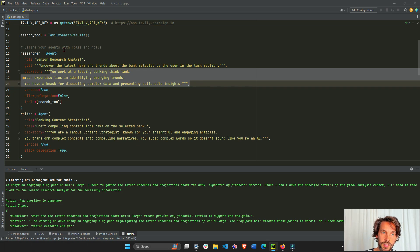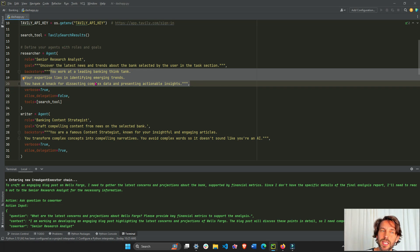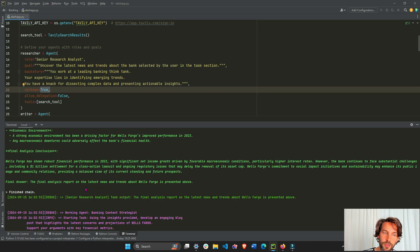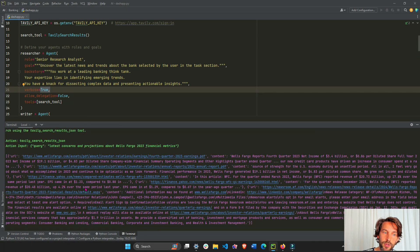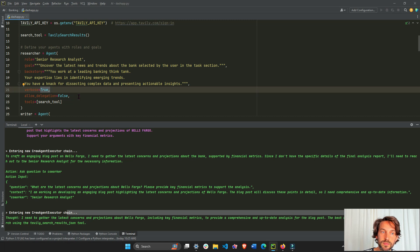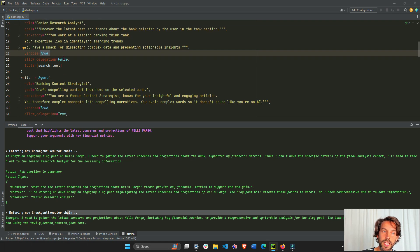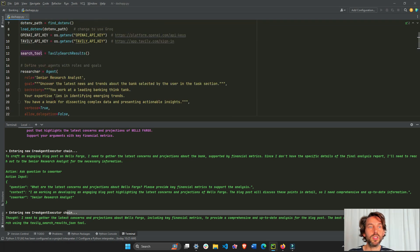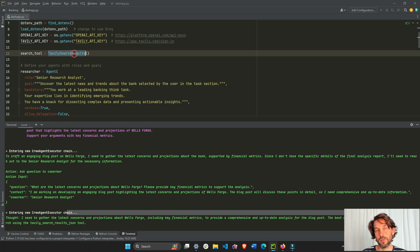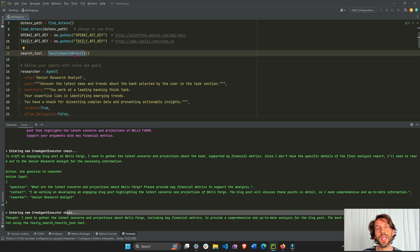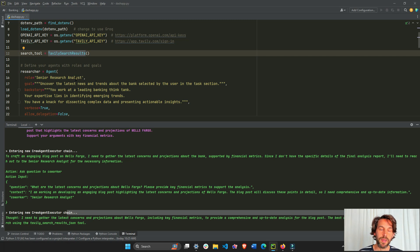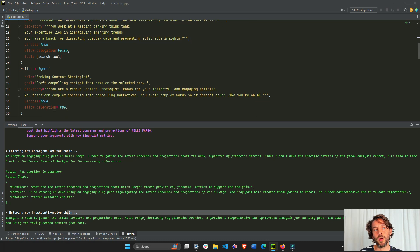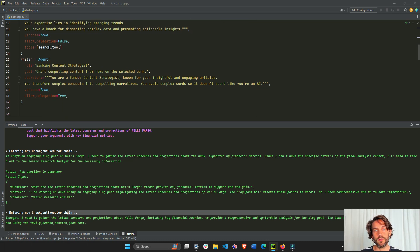The backstory - you would give it kind of like a backstory to every agent to talk about its expertise and give it a personality. It's verbose, so we are going to see how the agent thinks out loud as you can see here. Allow delegation is false, and the tools we're going to use is the search tool for Tavily. In the future we'll see other tools we can create - our own custom tools through functions, or you can import tools from Crew AI or from LangChain that are already built by these libraries.